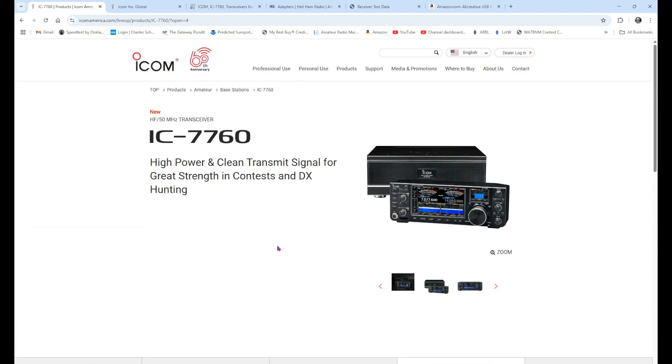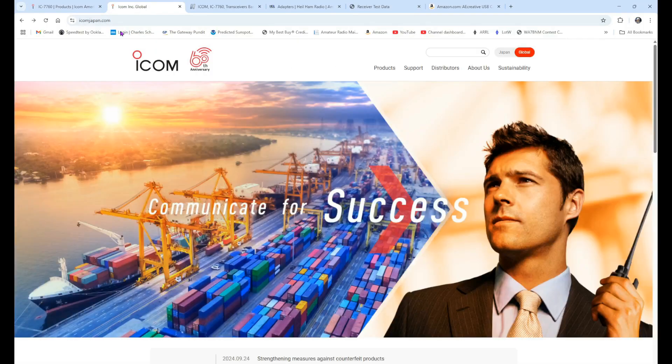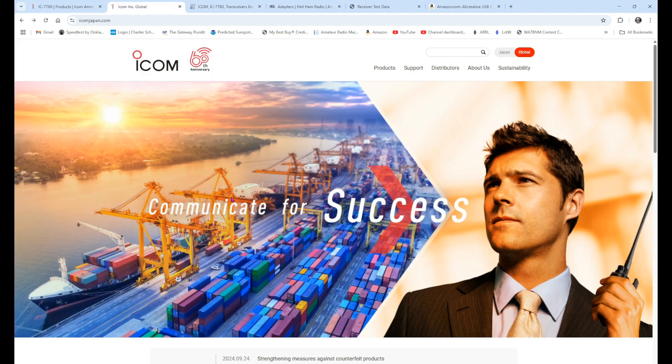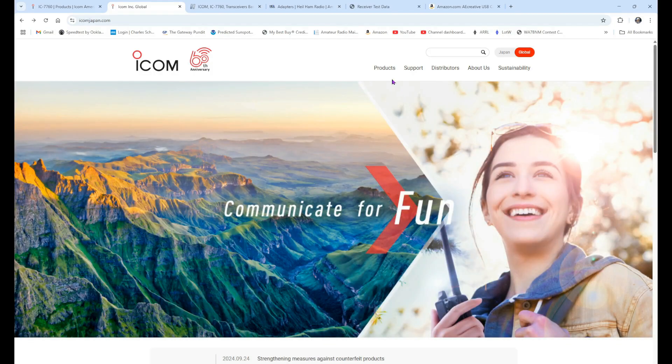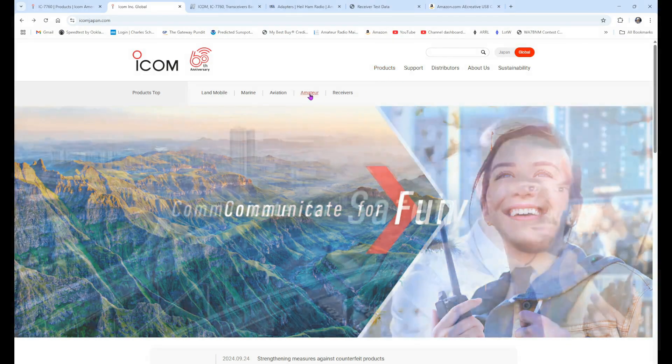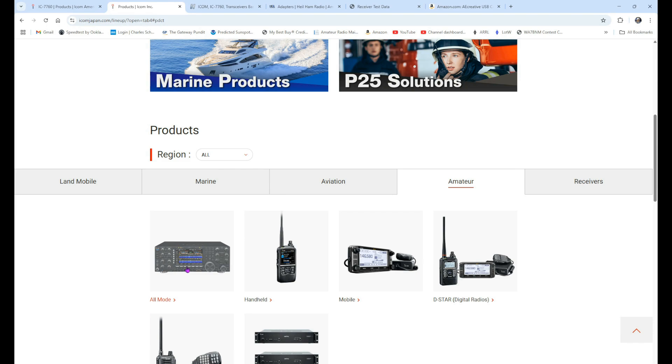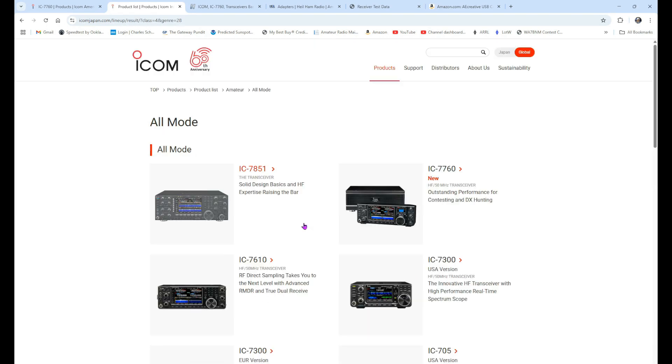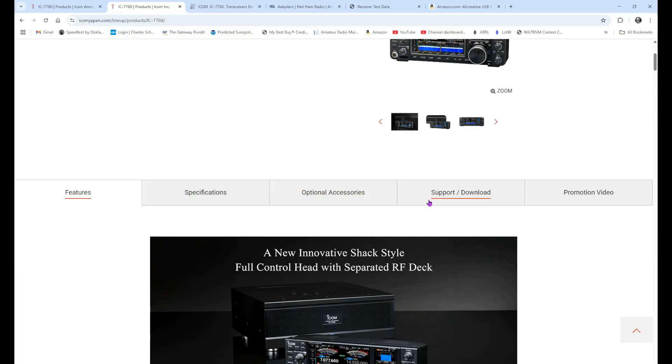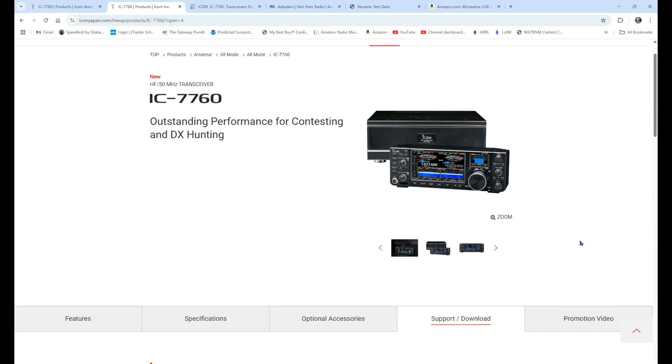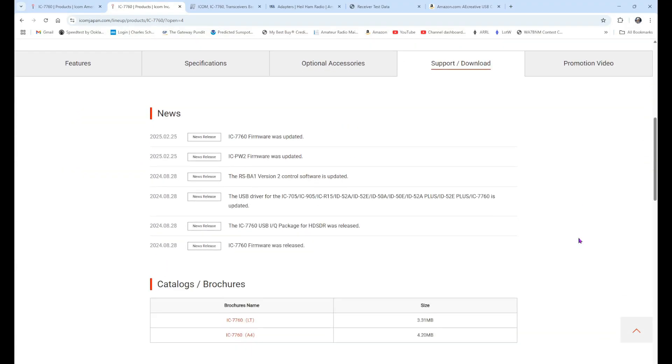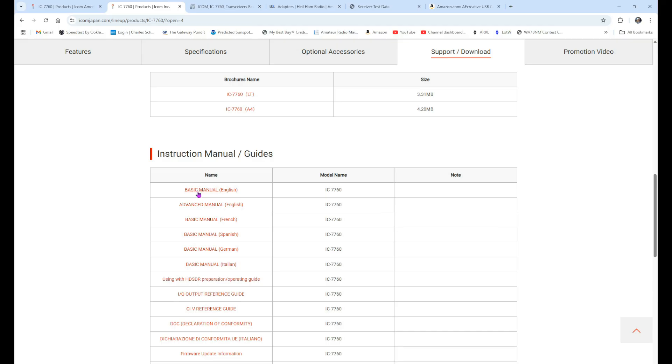So, for that, we're going to go to a one-stop shop. Guilt-free, one-stop shop. We're going to go to the ICOM Japan page. We're going to float over Products, and select Amateur. Go to All Mode, and right up here on top is the IC-7760. Support and Download. Scroll down, and here we have our basic manual in English, our advanced manual in English, French and Spanish. And, additionally, you have German and Italian available here.